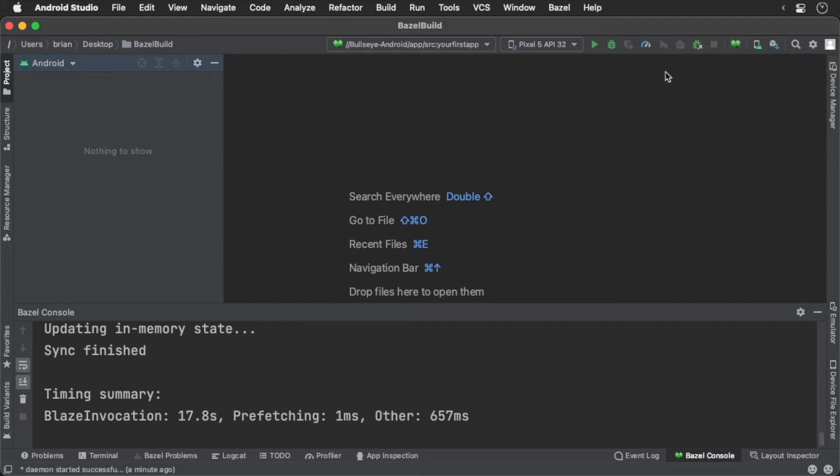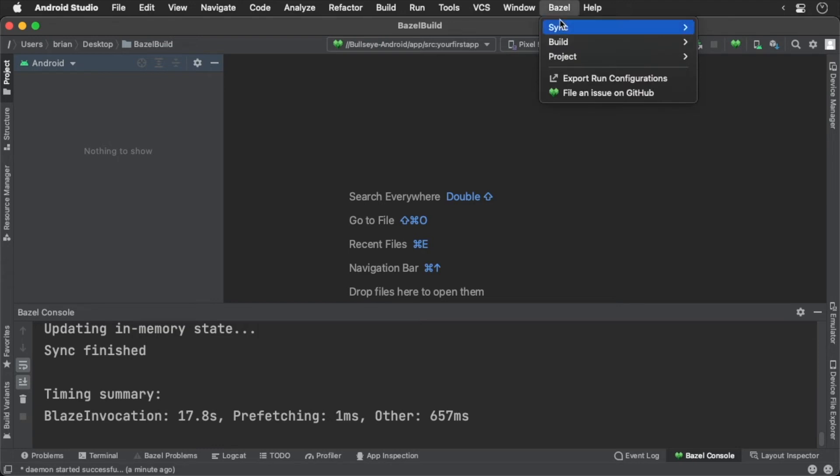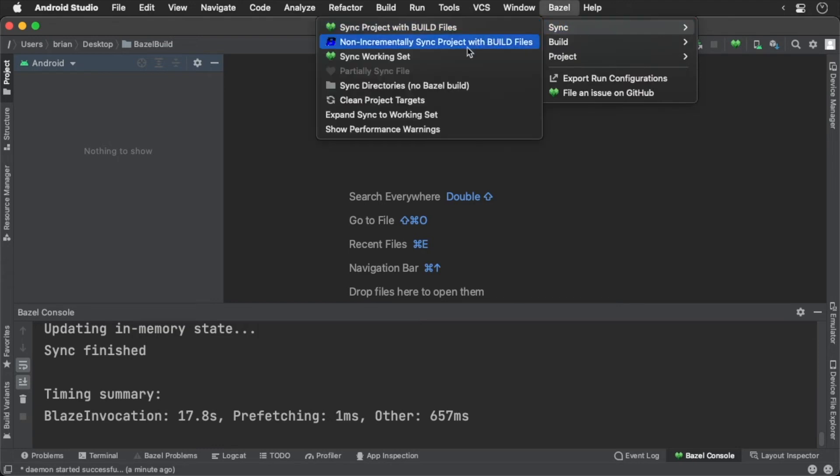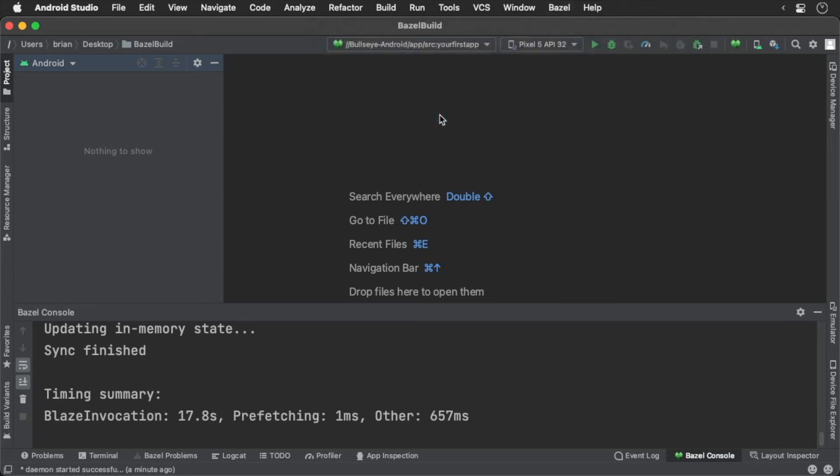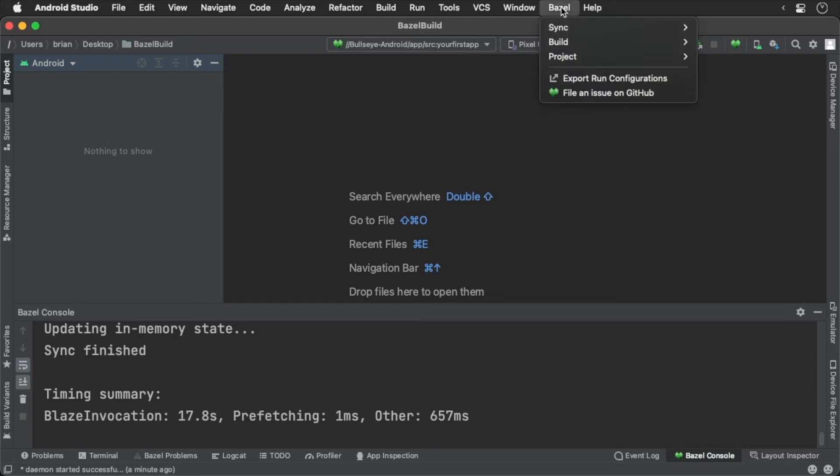Now if you run into a problem, you can open the Bazel menu and select the expand sync to working set. You can also edit your Bazel project file as well. Click the Bazel menu button and select the project and open project view file button.